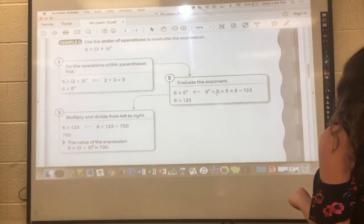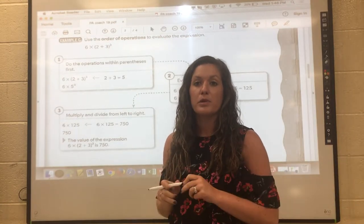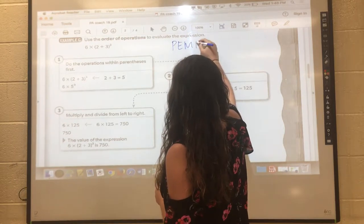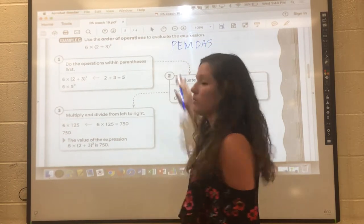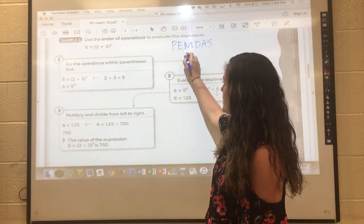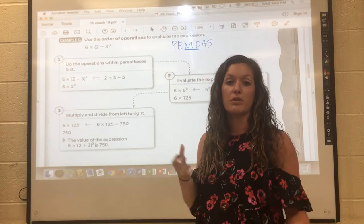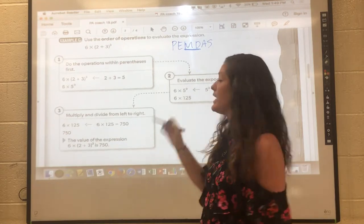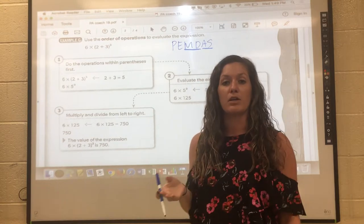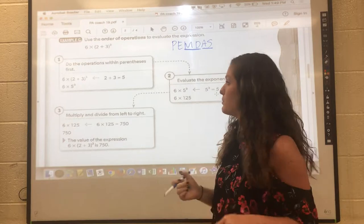Now we have a reminder about the order of operations — you probably know it as PEMDAS. P stands for parentheses, next would be exponents. Multiplication and division go hand in hand; you read it like a book and do whatever comes first, left to right. Then addition and subtraction go hand in hand too — same thing, read left to right and do them together as a pair.